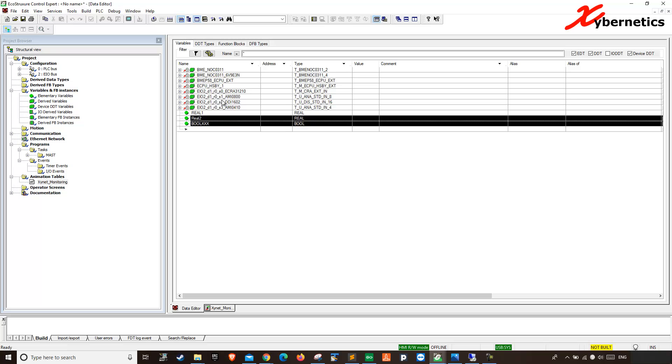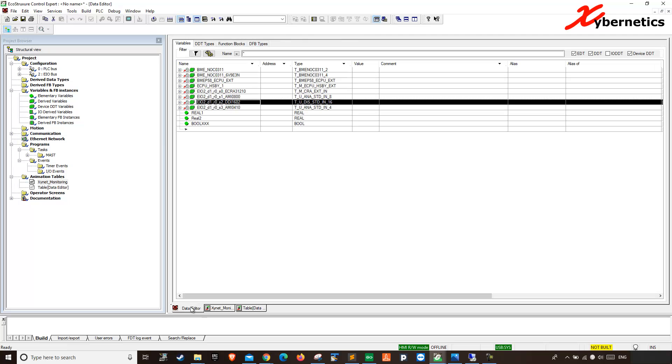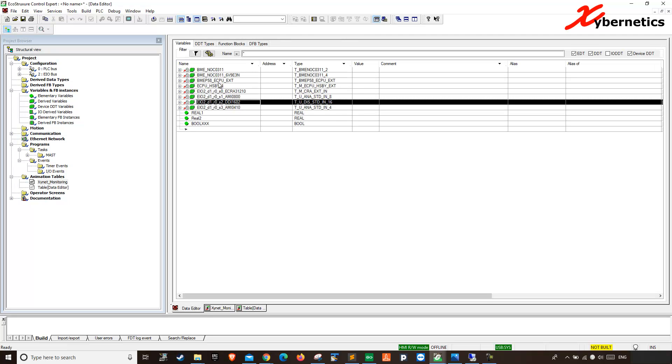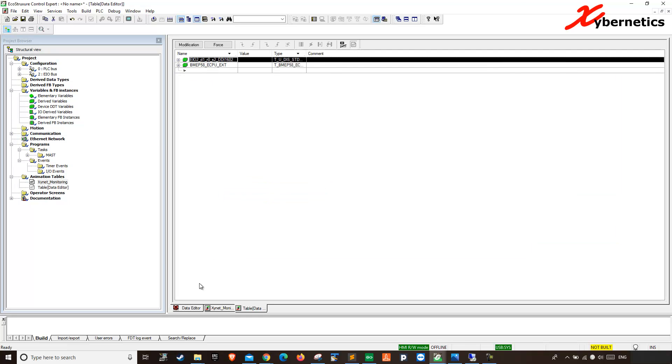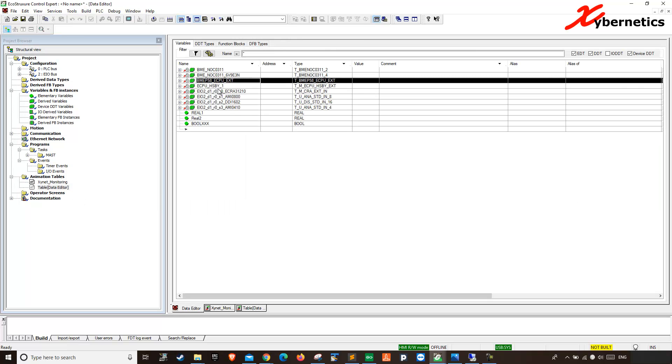So if you right click this guy here and you hit initialize animation table, you'll create a new animation table for you with the name data editor, right? So if you go ahead and click some more, and initialize animation table, you'll keep adding that variable on the same table, right? You can see it here.